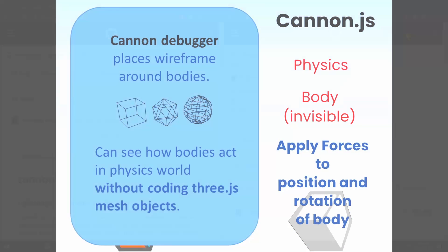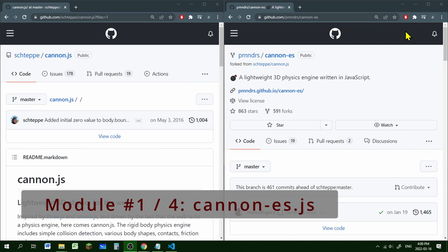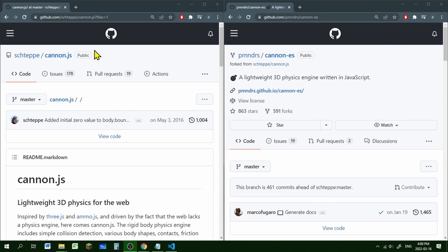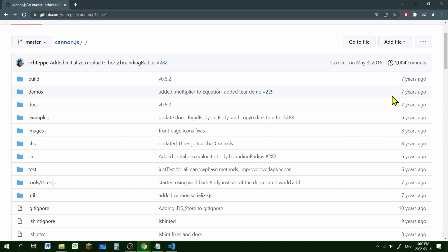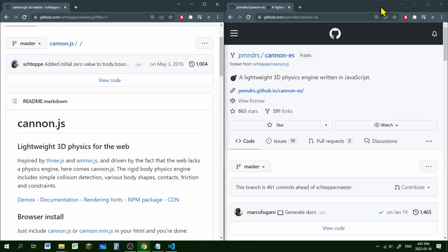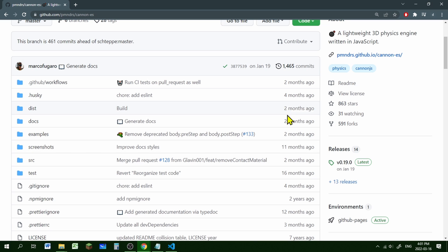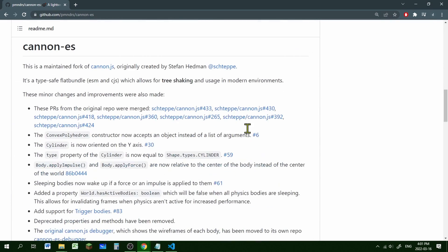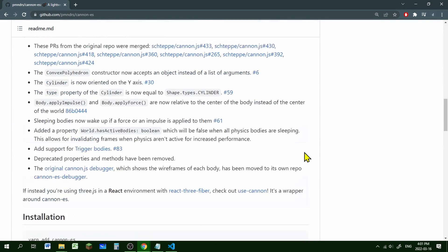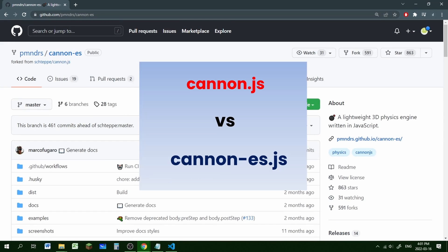So let's see where these files are located and bring them into our program. The first thing we'll need is Cannon.js. If you Google Cannon.js, you'll find two versions: cannon.js and cannon-es.js. Cannon.js has not been updated for quite some time — it's still a good program but it's an older version. Cannon-es has been updated more recently, and all its components are being constantly updated. Some commands have been updated too, so we're going to use this more current version: cannon-es.